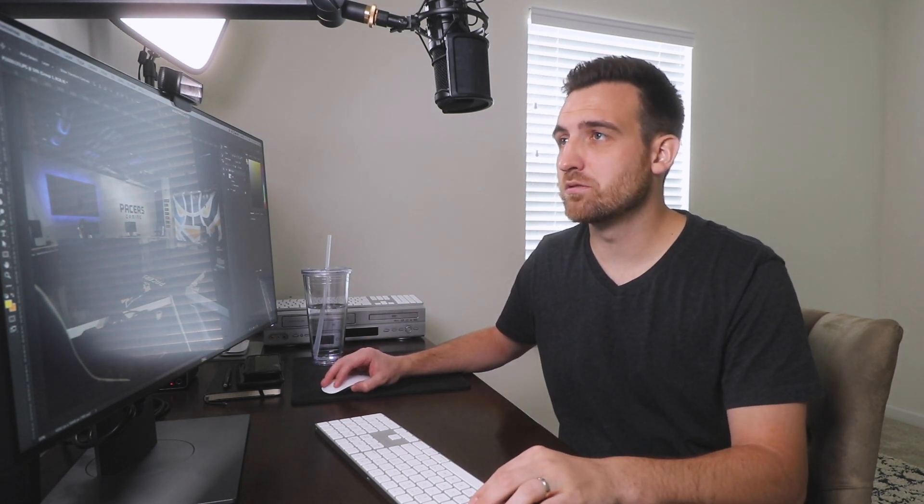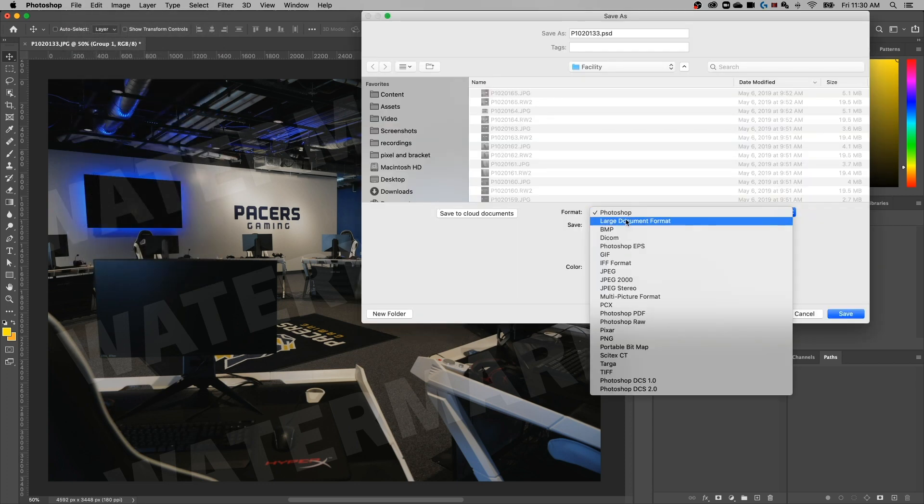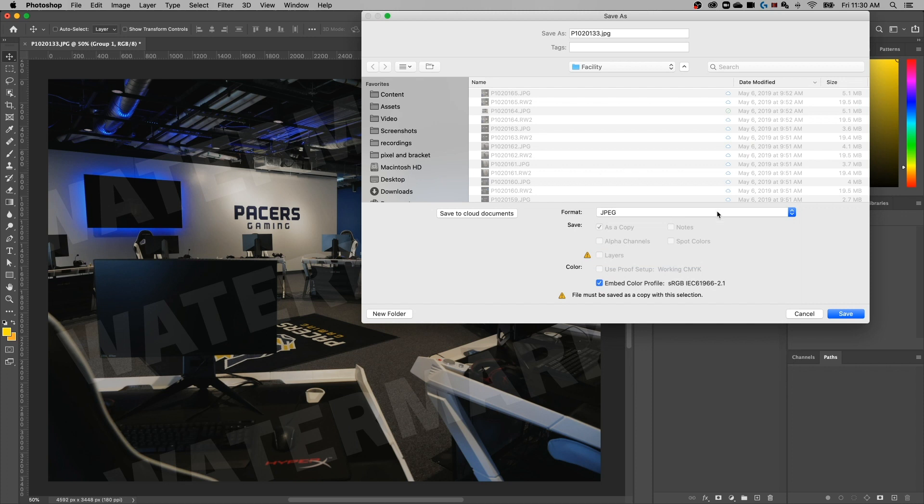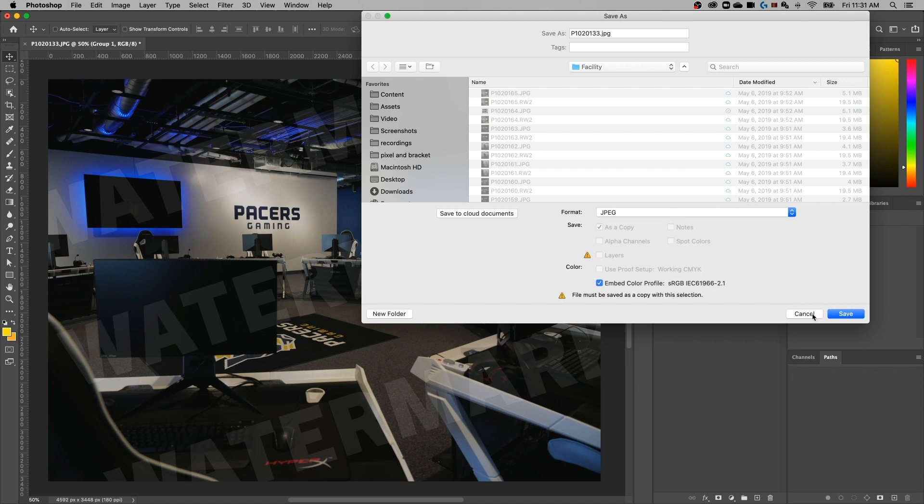That pretty much covers it — it's really easy to add a watermark. To save this out, go up to File, down to Save As, and save it as a JPEG or whatever image file type you want, then hit Save. If you're uploading that to your site or putting it on social media — you're adding a watermark because you're putting your image somewhere the public can see it but you don't want them to steal it — that's essentially what you would do.